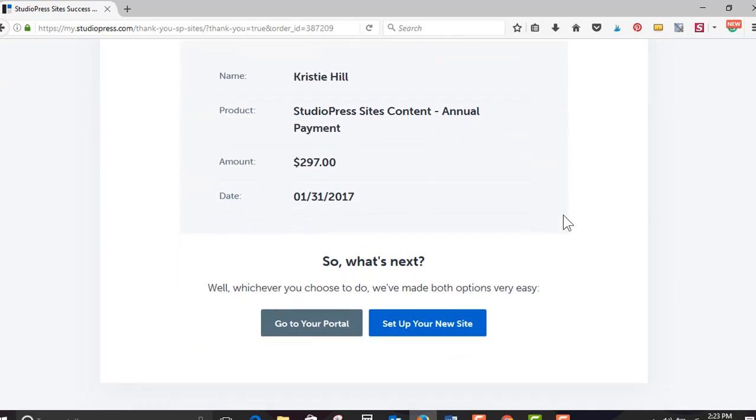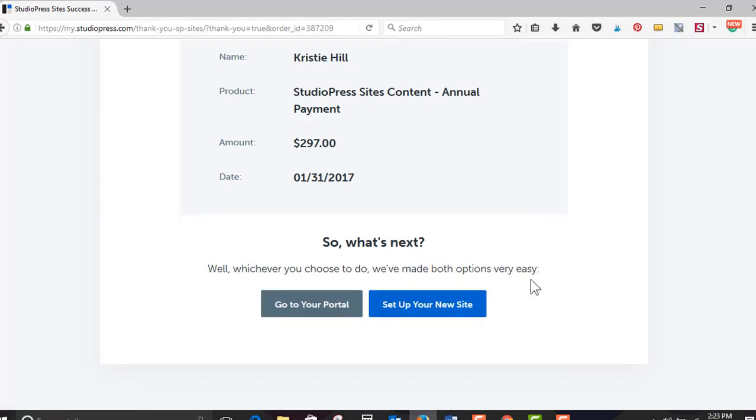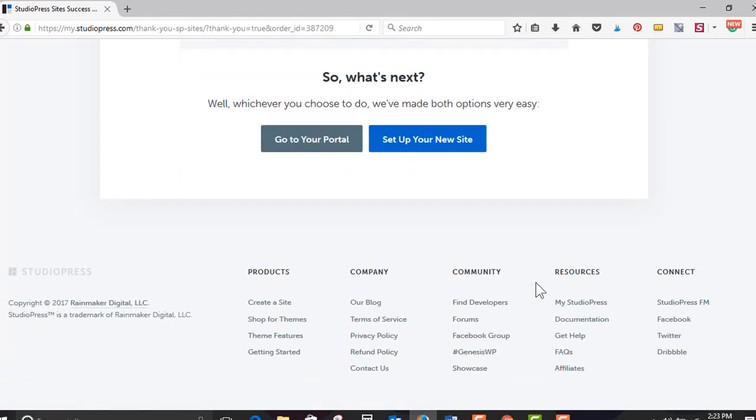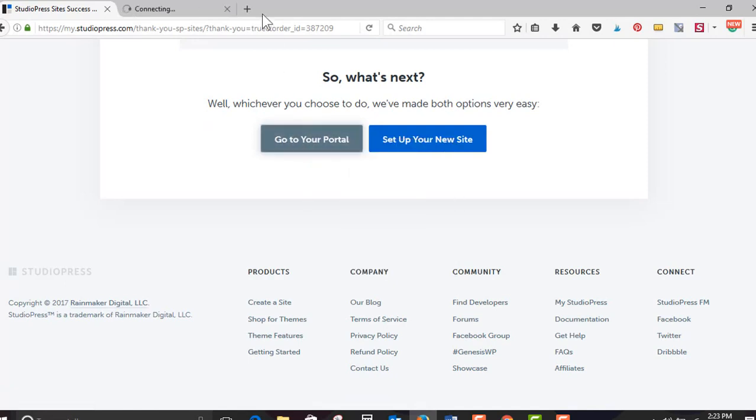So what's next? Whichever you choose to do, we've made both options very easy. Go to your portal or set up your new site. Decisions, decisions. Let's go check out portal. We'll come back and check out the site in a minute. Maybe I'll open in a new tab so that we can pop back here.